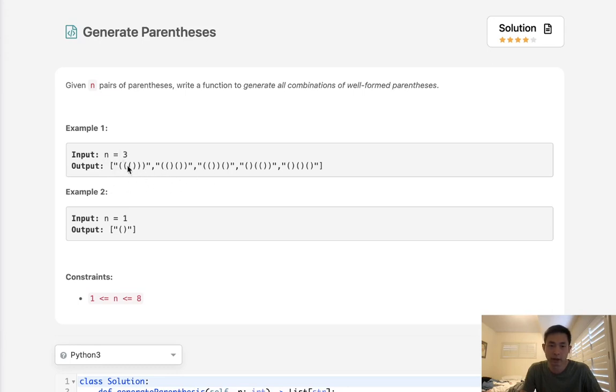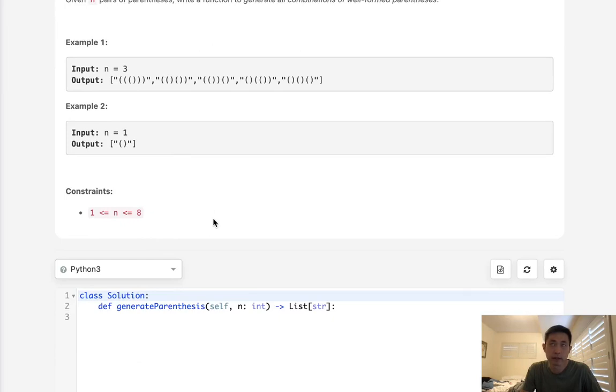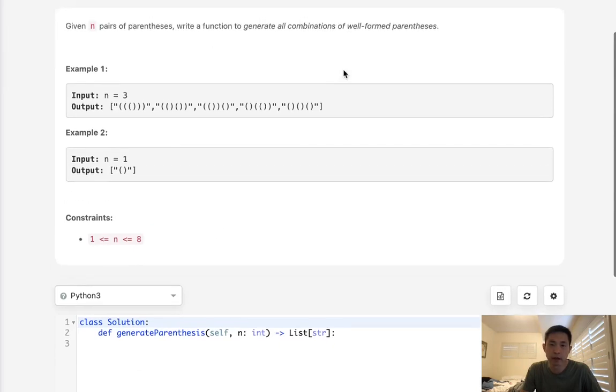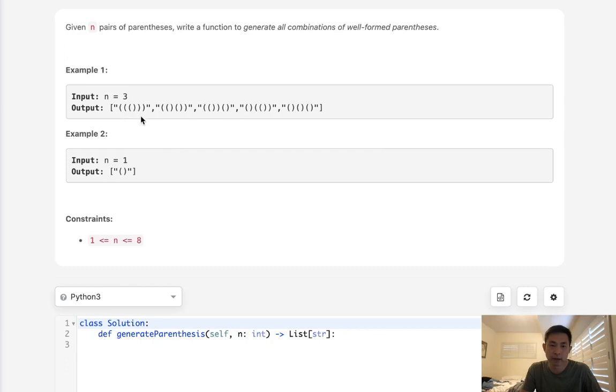Now we're only given this one integer. Luckily our constraint is only from 1 to 8, so we can intuit that we'll probably write something recursive. Now if you recall how we know that a parentheses is well-formed, we usually use a stack to keep track of how many left parentheses we've had so far and pop them off with the right parentheses.